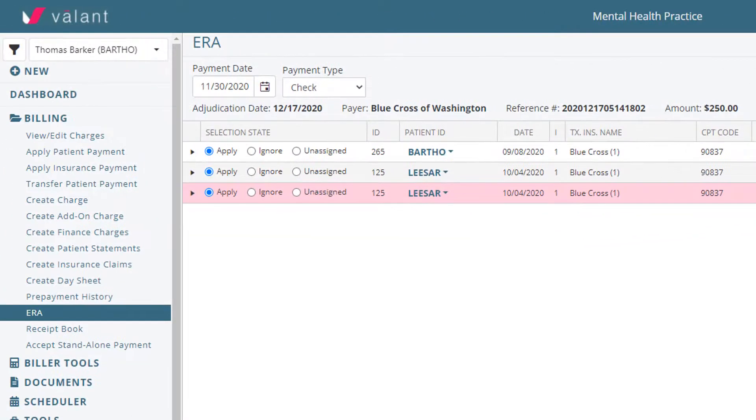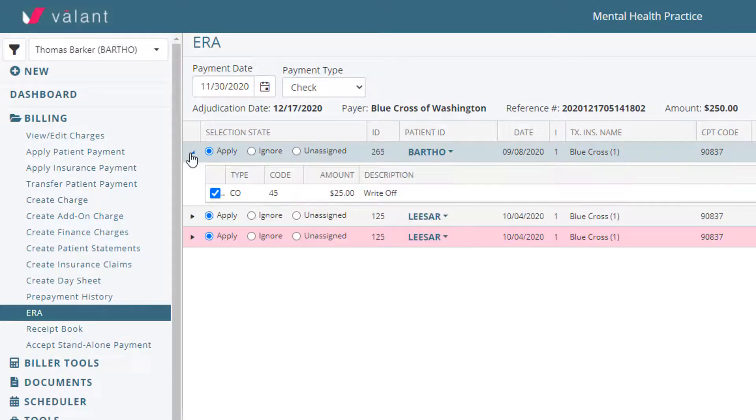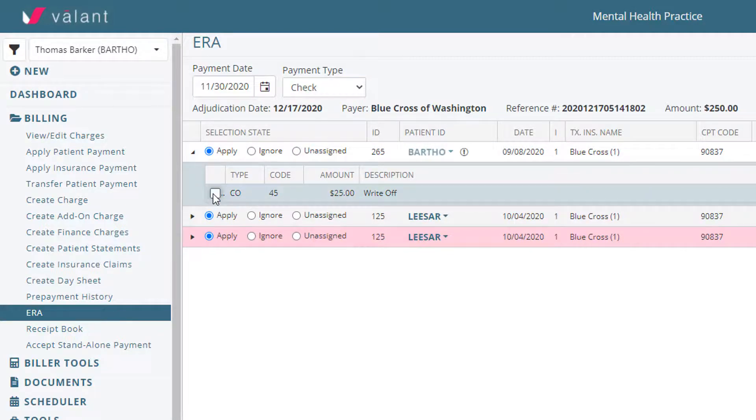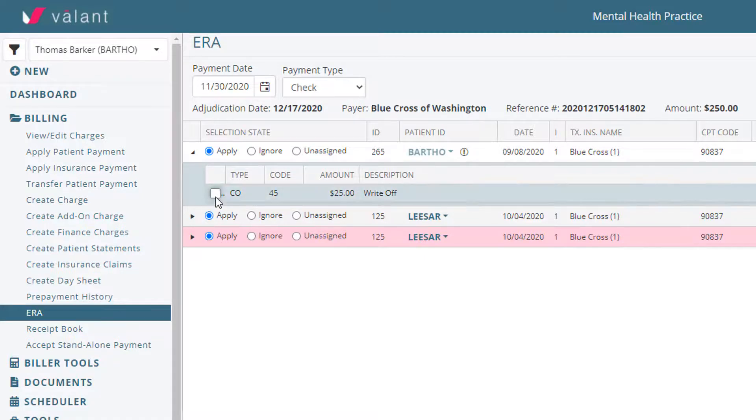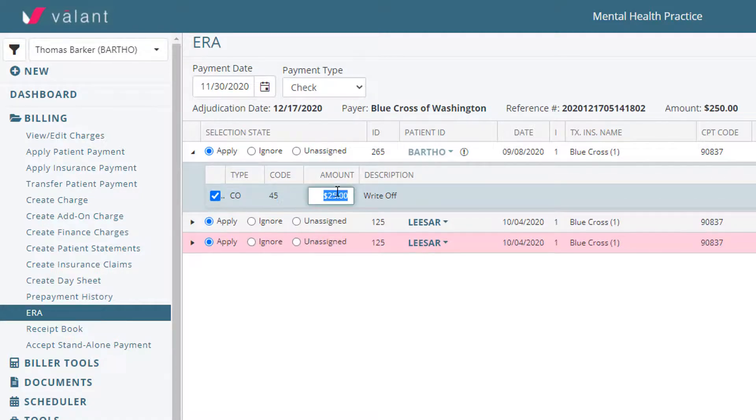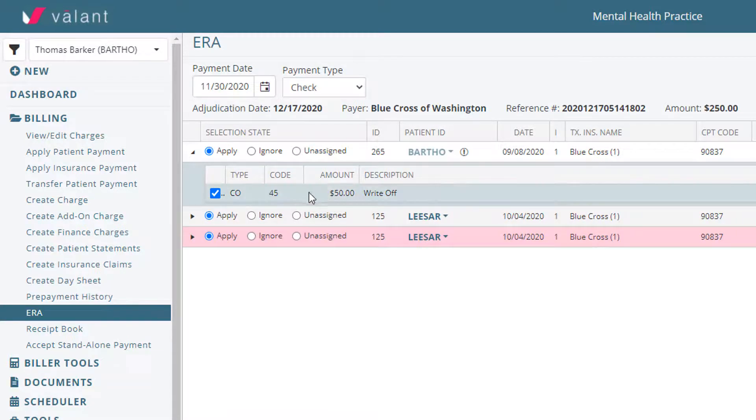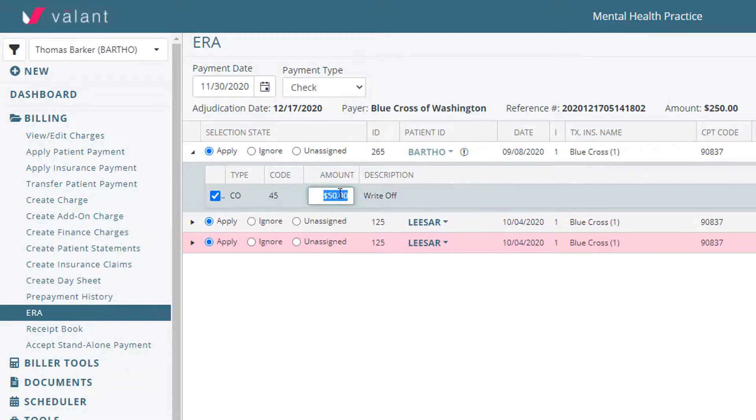Click on the arrow icon to view details such as adjustment codes and amounts. Users can manually apply an adjustment by unmarking the checkbox next to it. It is also possible to manually post a different adjustment amount by clicking in the amount field and inputting that amount.